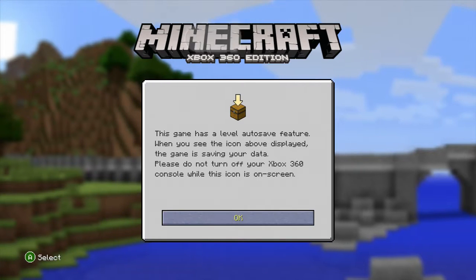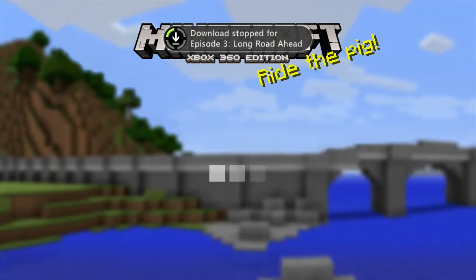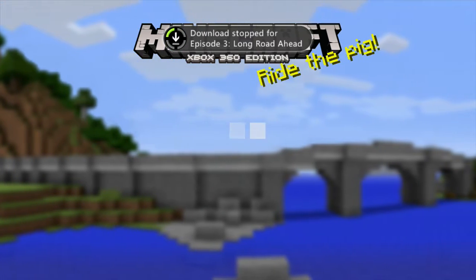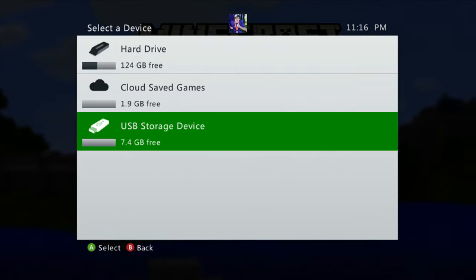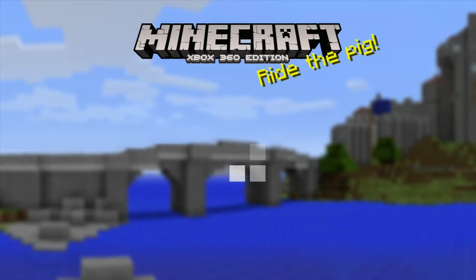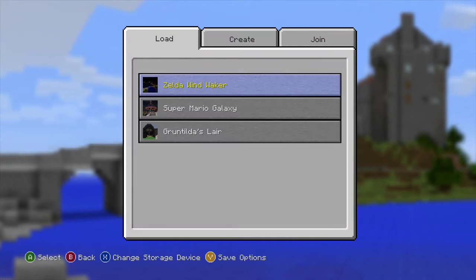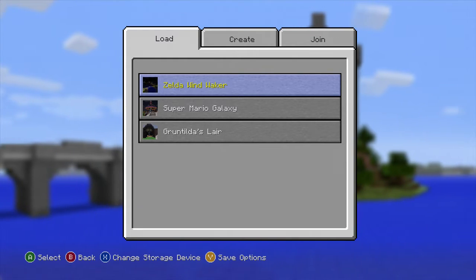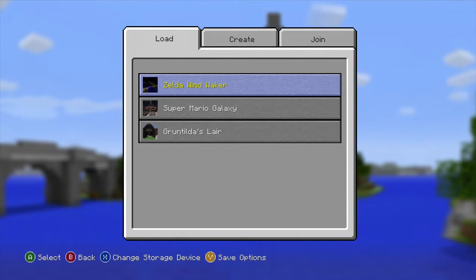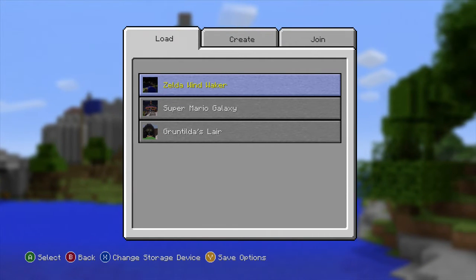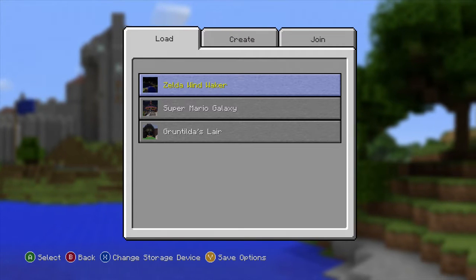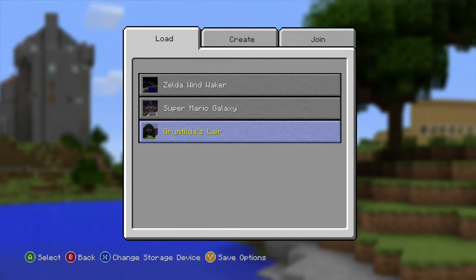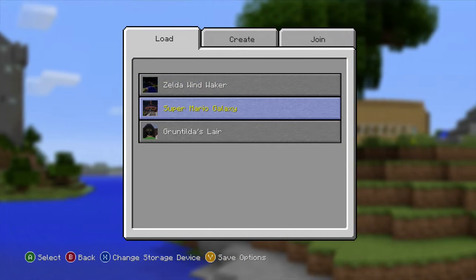After you start up Minecraft, you want to press Play Game and you want to click on your USB storage device. From Oprize LP's map converter, I've actually converted three maps and they actually work: the Zelda Wind Waker, Super Mario Galaxy, and of course Banjo Kazooie Gruntilda's Lair.